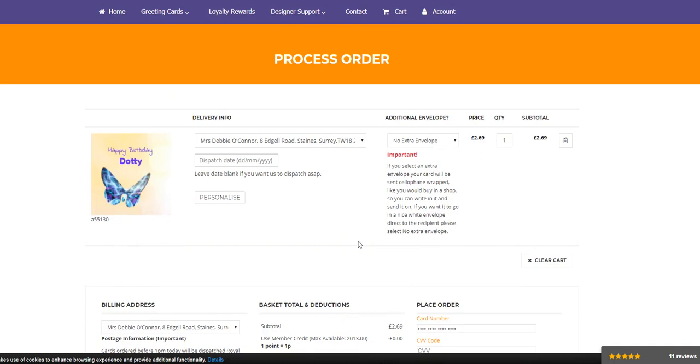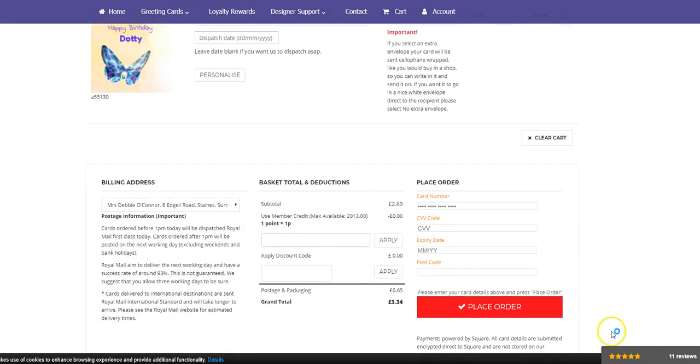Now you can order it today. If you order it before one o'clock, it will be posted today and Dotty could actually receive that card tomorrow. Or you can choose which day it goes. That's completely up to you. If you order it after one o'clock, it will go the next business day. So there's a lovely birthday card for Dotty, completely personalized. Thank you very much.